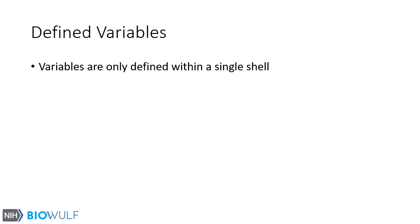Another feature of the bash shell is a set of defined variables. We will explain variables in much greater detail later on, but for now understand that a variable is a word that is assigned a value, and that ordinary variables are only defined within a single shell.